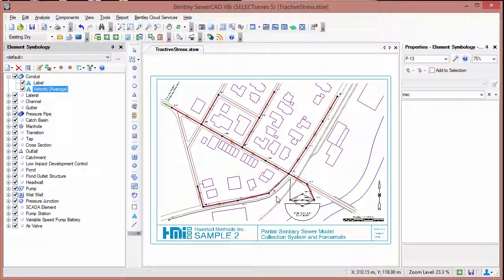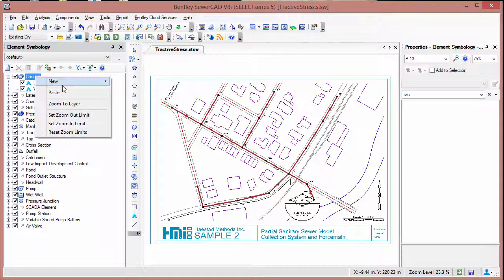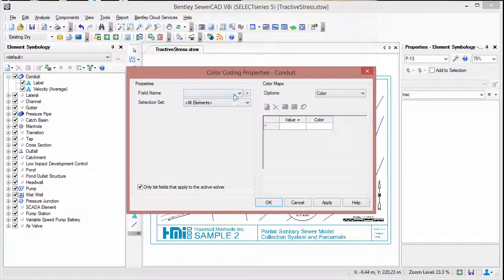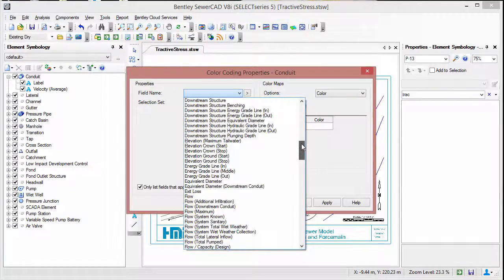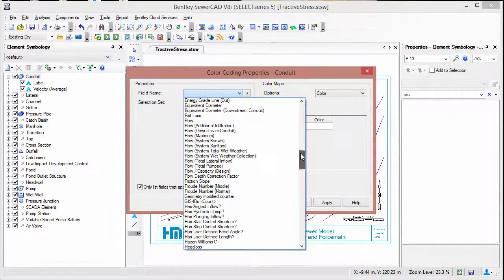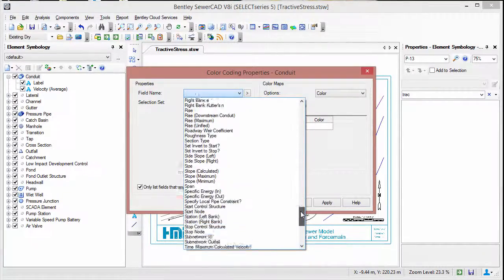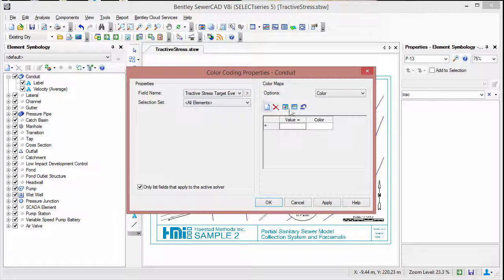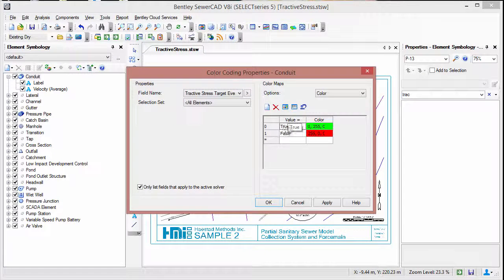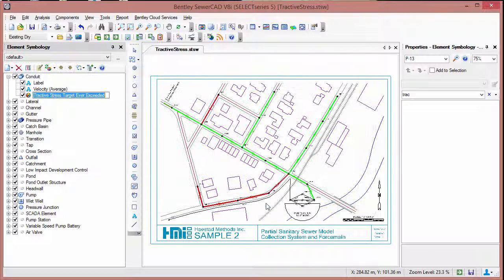In the Element Symbology window, right-click on the conduit and choose New Color Coding. For the field name, find the Tractive Stress Target Ever Exceeded option. We will initialize — values listed in green will be true, values in red will be false. Go ahead and click Apply and then OK.